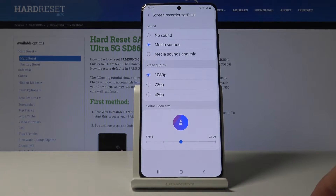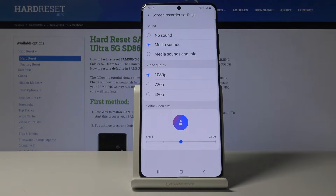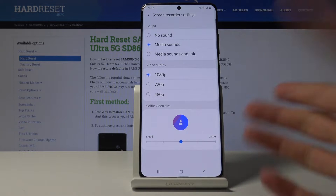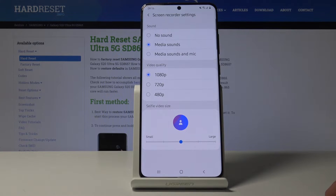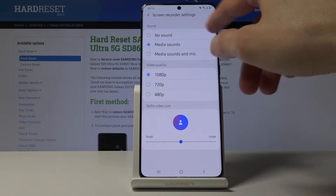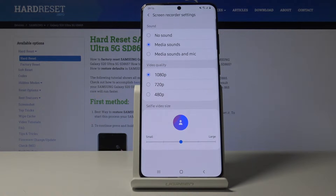You also have a selfie camera option. So if you're recording your gameplay and stuff like that on the device, you can add your face if you want. It's just going to be a tiny little circle which you can move around — I'll show that in a second.